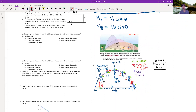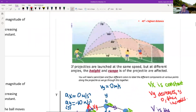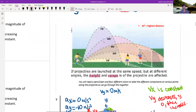If you want to find an X component of velocity, you use cosine of whatever angle it's at. For Y, you use sine. You can get the highest distance by a 45-degree angle, but the higher the angle is, the higher it will go — but not always the farther it will go. 45 degrees is the farthest and 90 degrees is the highest.